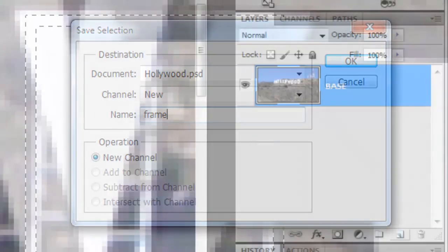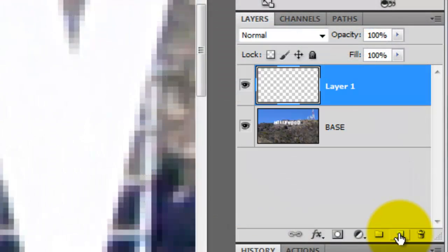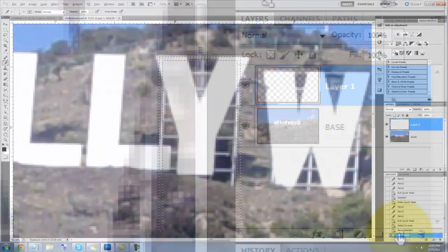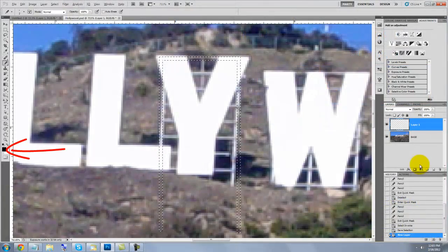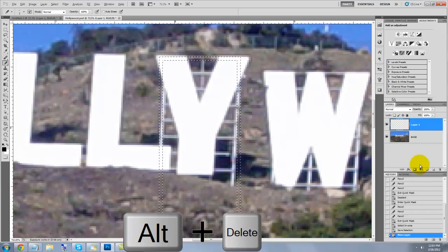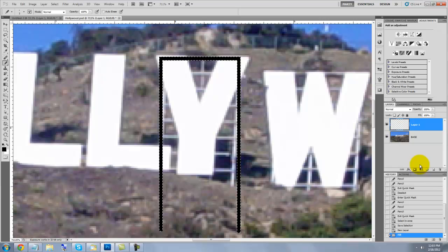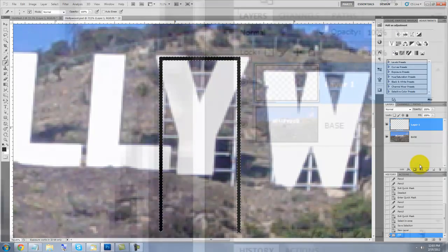Click the New Layer icon and making sure black is your foreground color, press Alt or Option and Delete to fill the selection with black. Press Ctrl or Cmd-D to get rid of the selection.